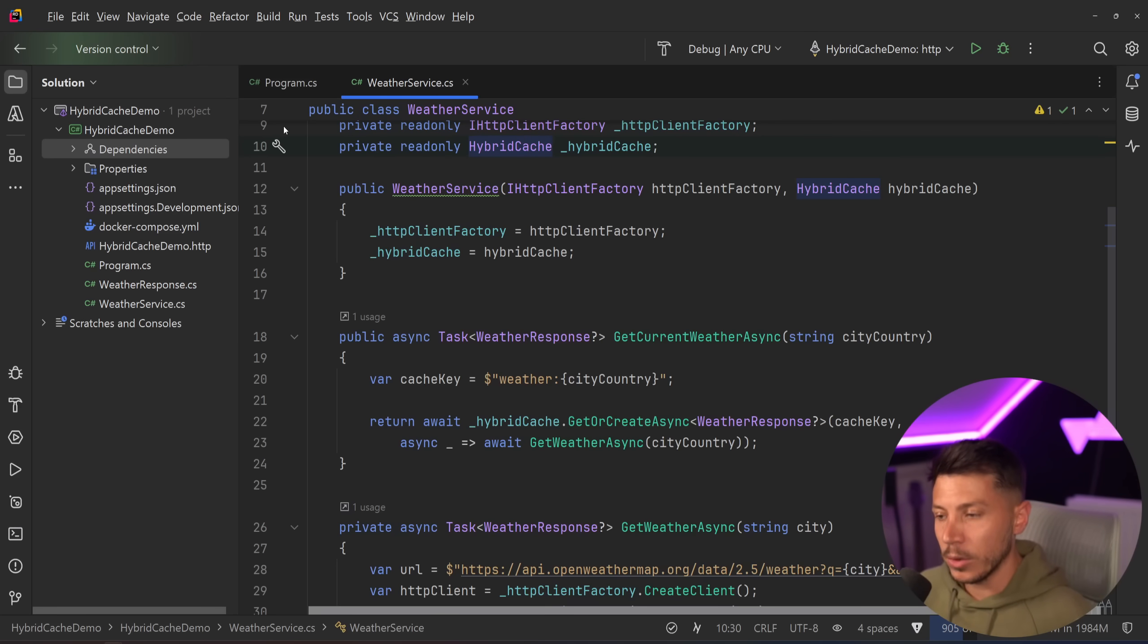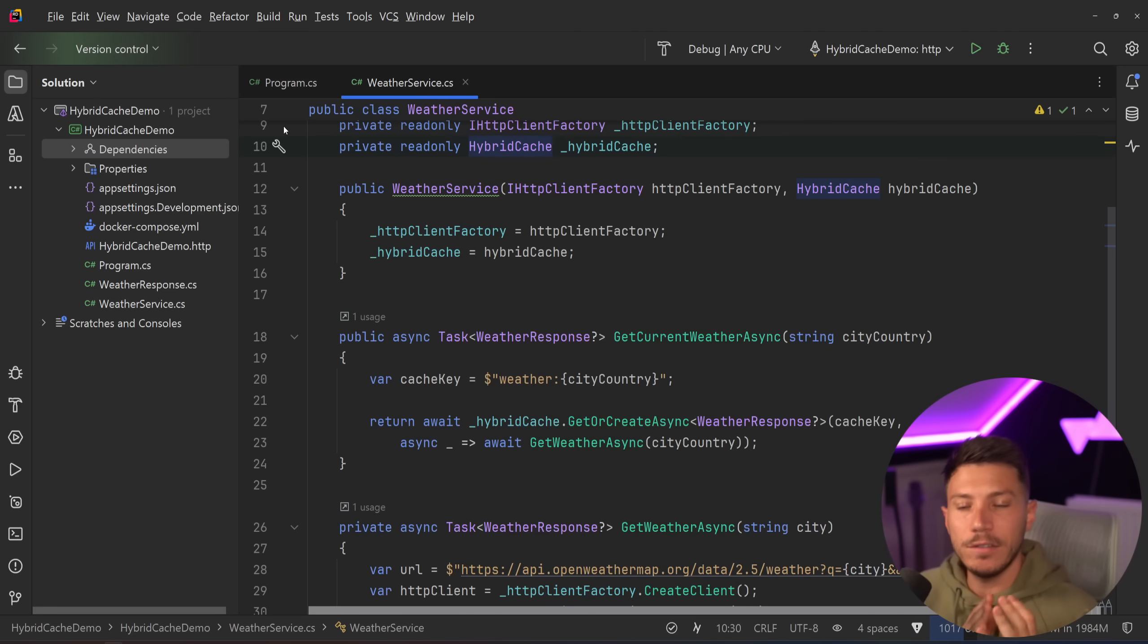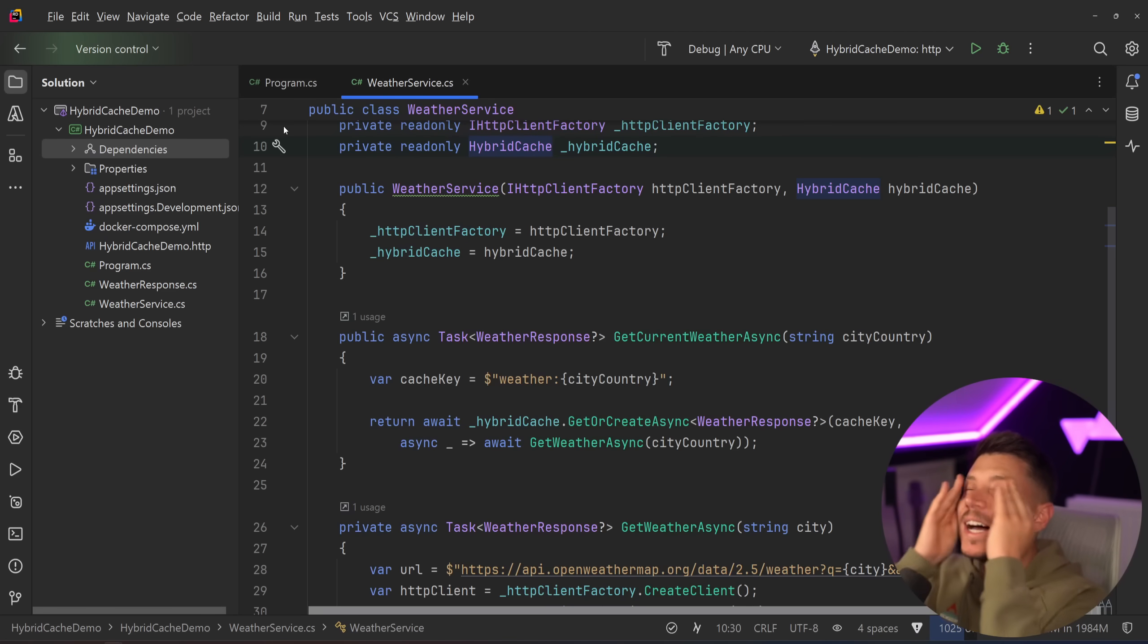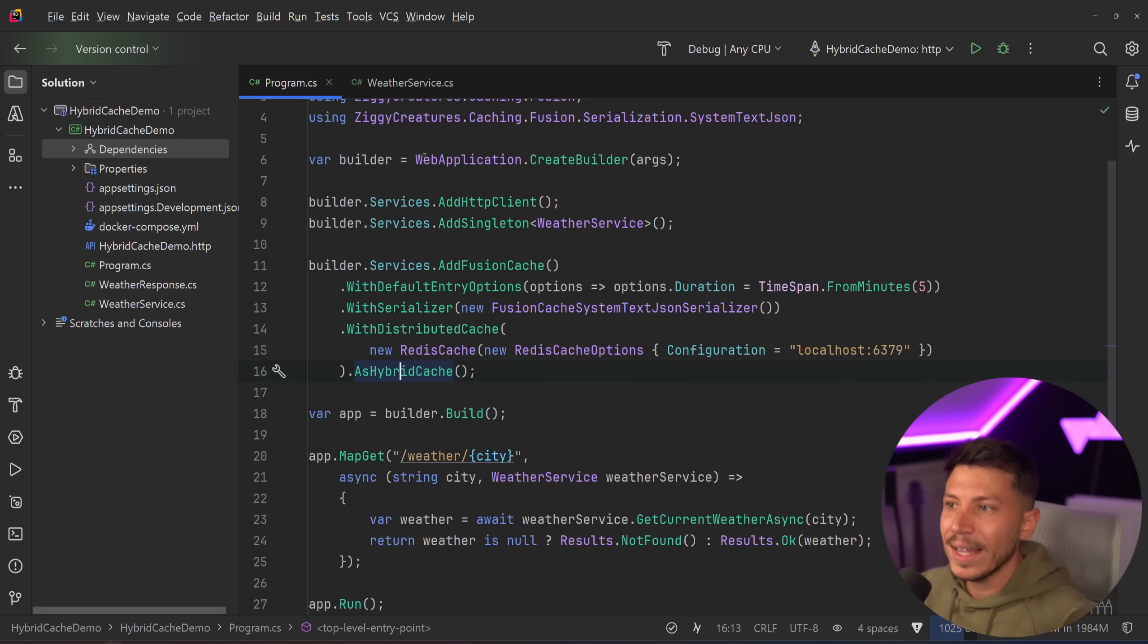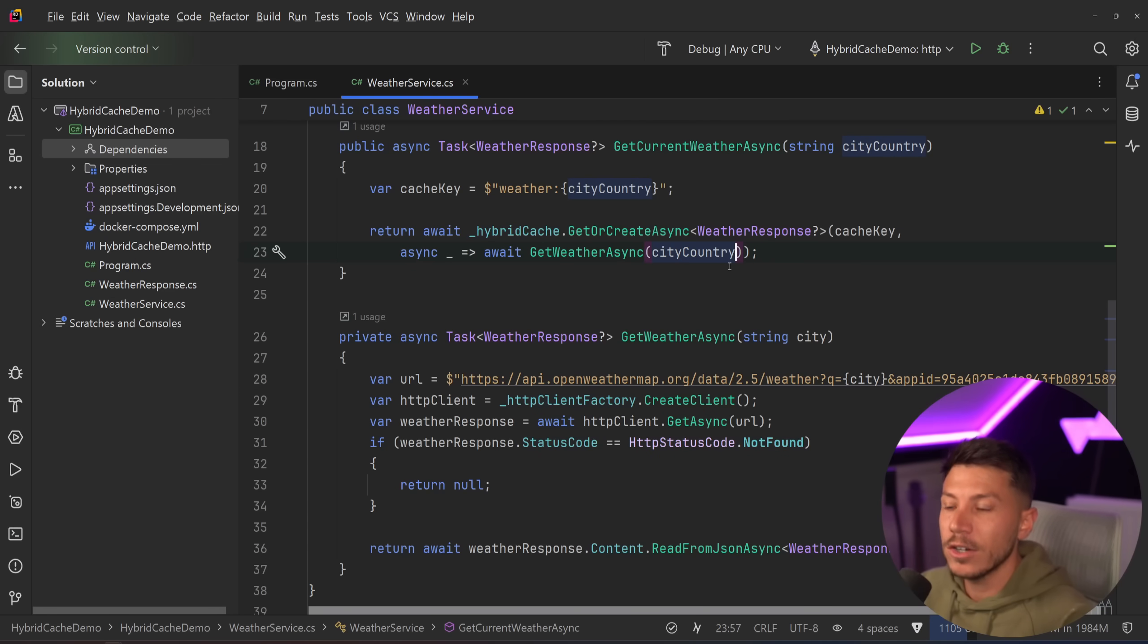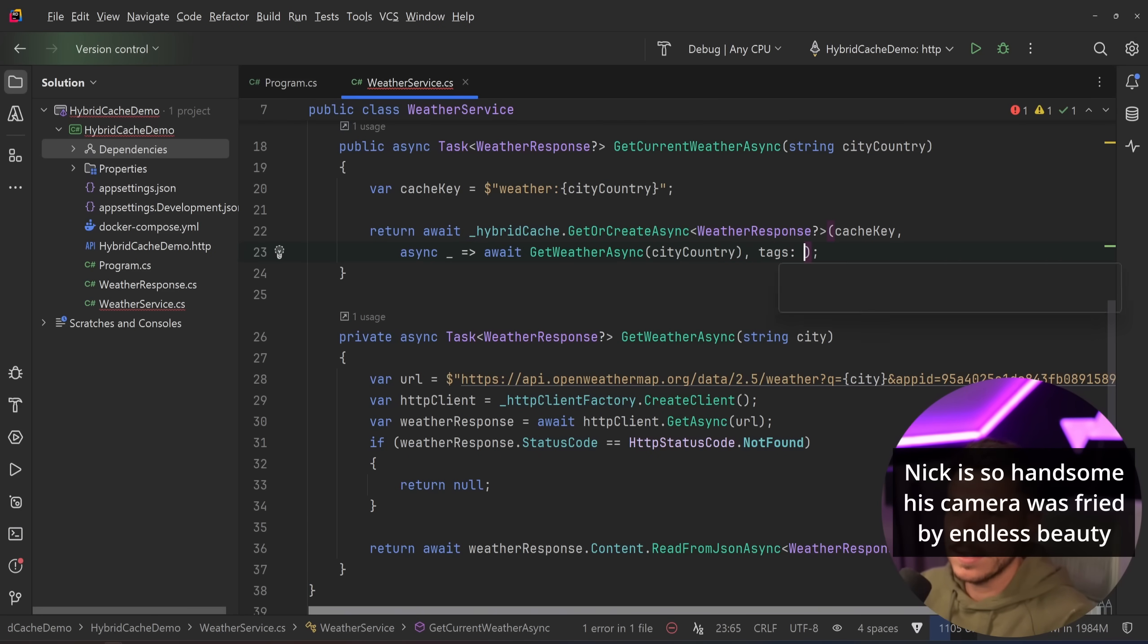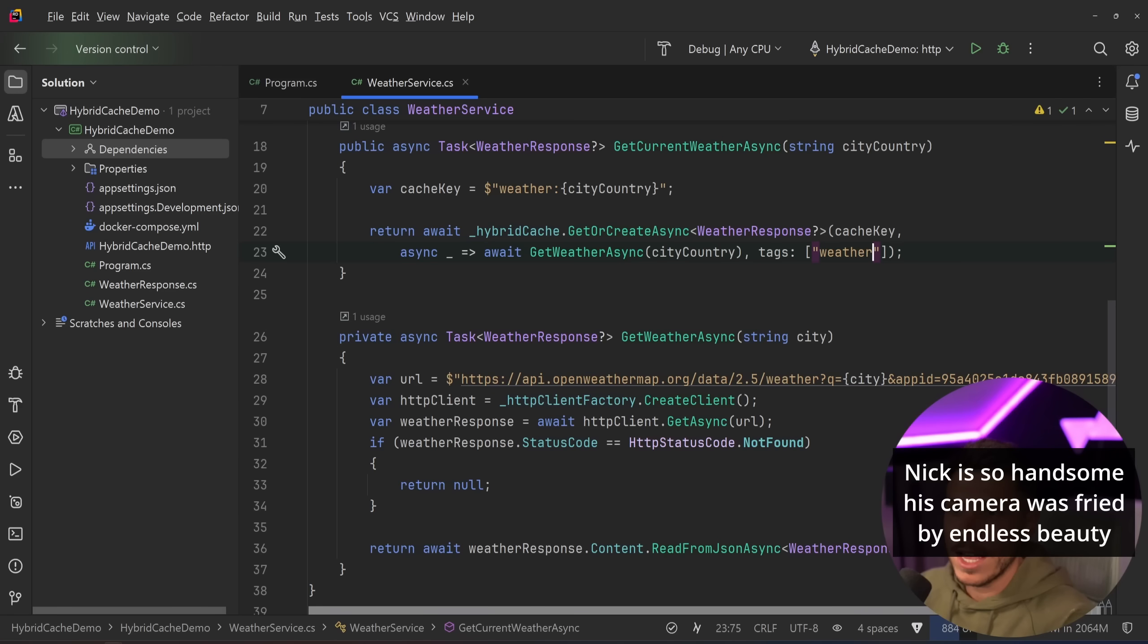Now, why is this important? This is important because this finally allows you to do tag based cache invalidation, which is massive. Being able to tag a cache entry, let's say for example here that this thing has a cache tag, which is called the weather. So I just cached with weather as a tag is incredibly useful.